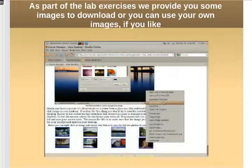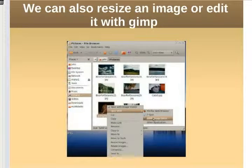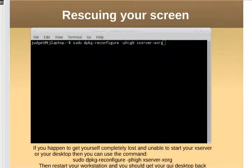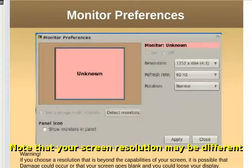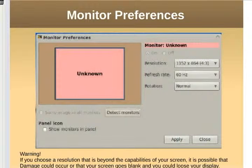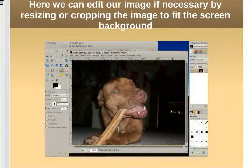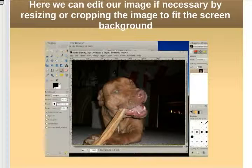As part of the lab exercises for this chapter, we have some images you can download — including my lovely doggie. You can right-click and save them, or use your own images. Check your desktop resolution — for example, 1152 by 864. Ideally you want a picture that's 1152 by 864 to properly fill the desktop. If you don't have that size picture, you'll be modifying how it's used. You can use the GIMP image editor to resize a picture to the right size to fit your desktop.